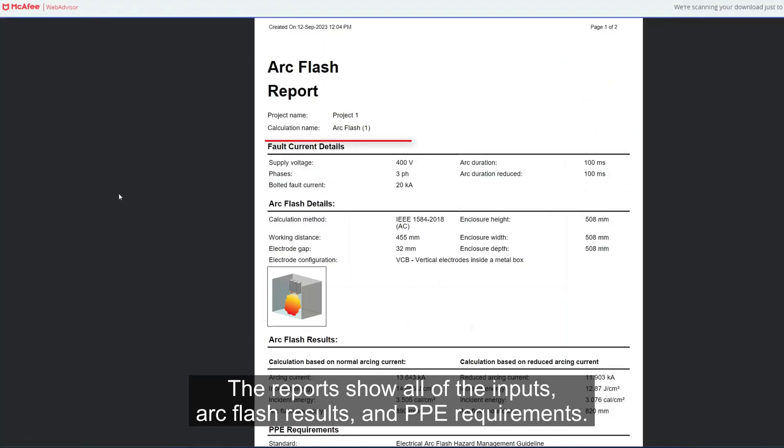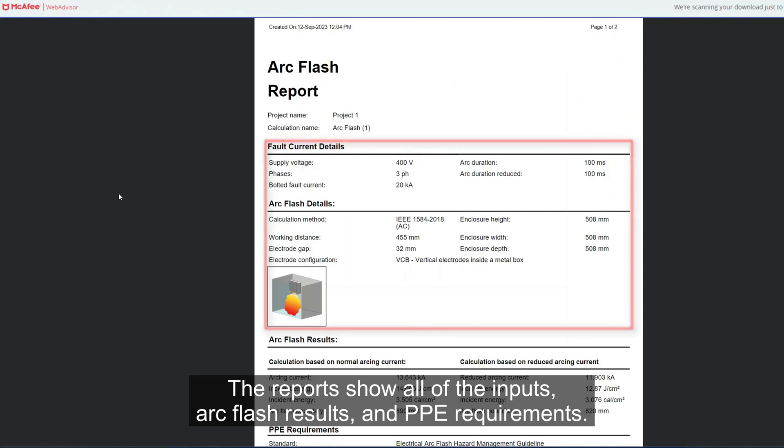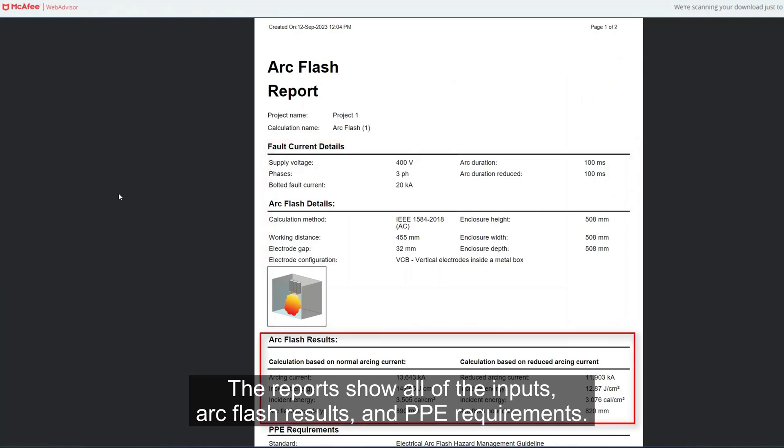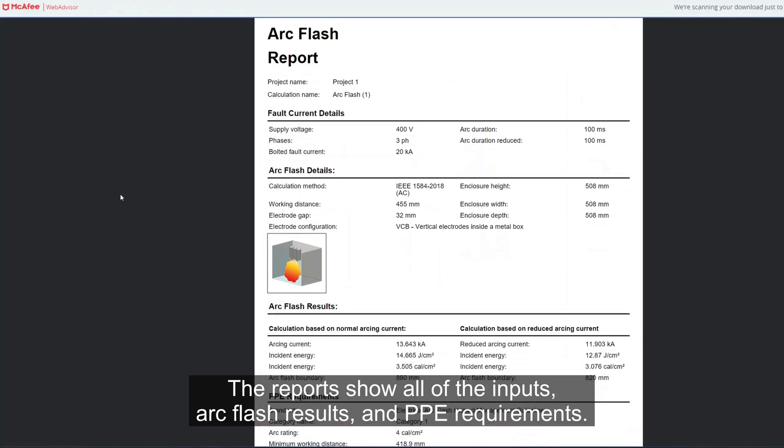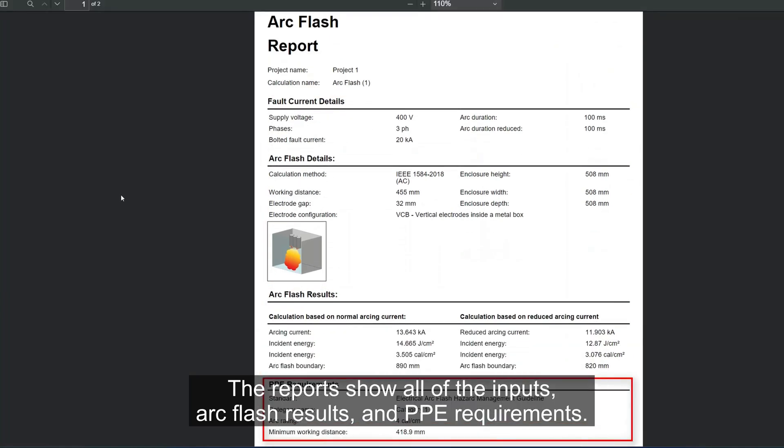To view the details of the selected PPE category, click on the PPE details tab under the results section. Detailed reports for arc flash calculations can be generated by clicking the report option. The reports show all of the inputs, arc flash results, and PPE requirements.